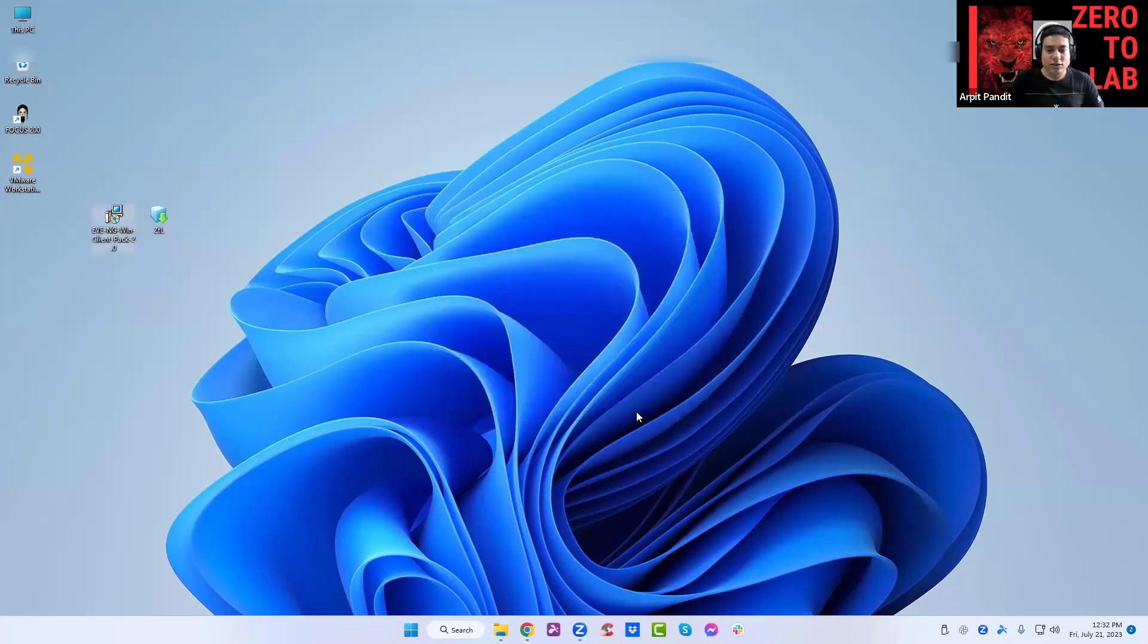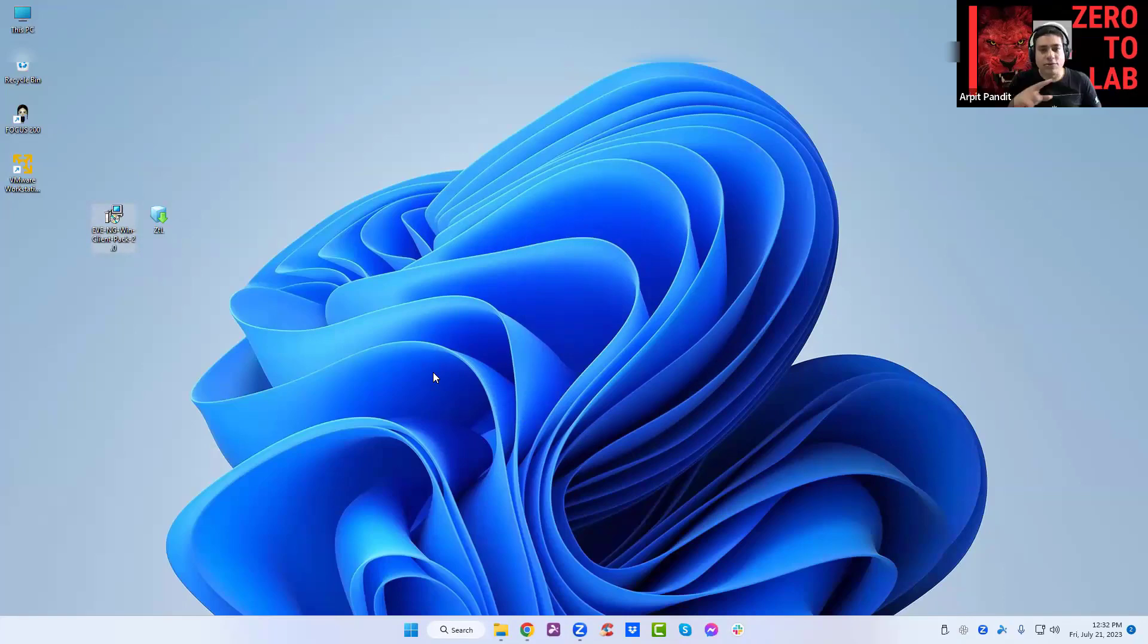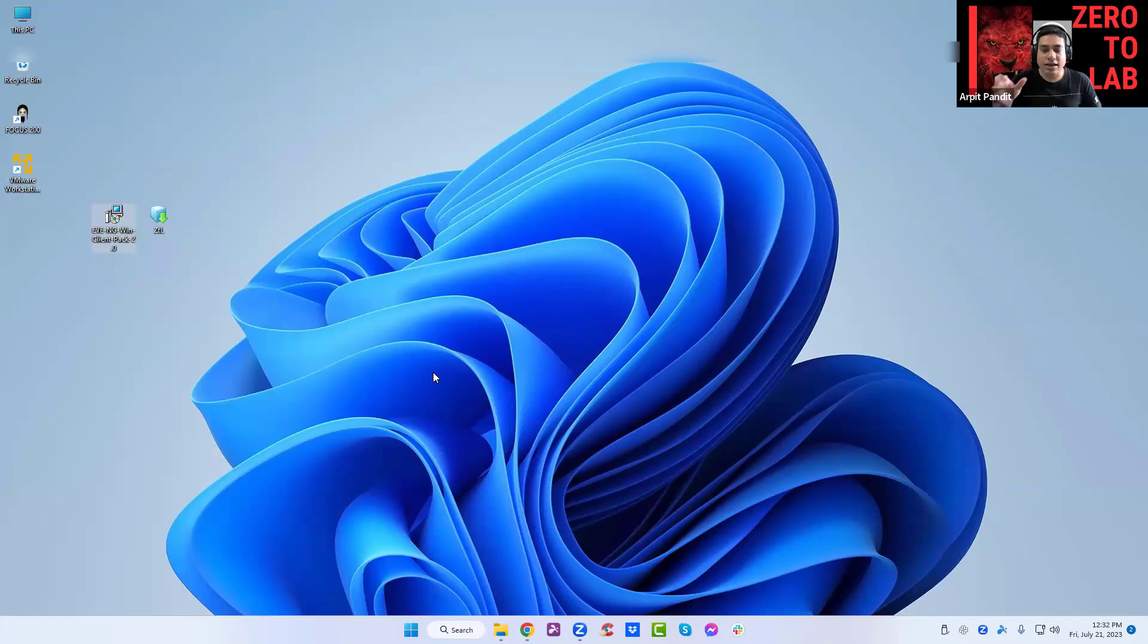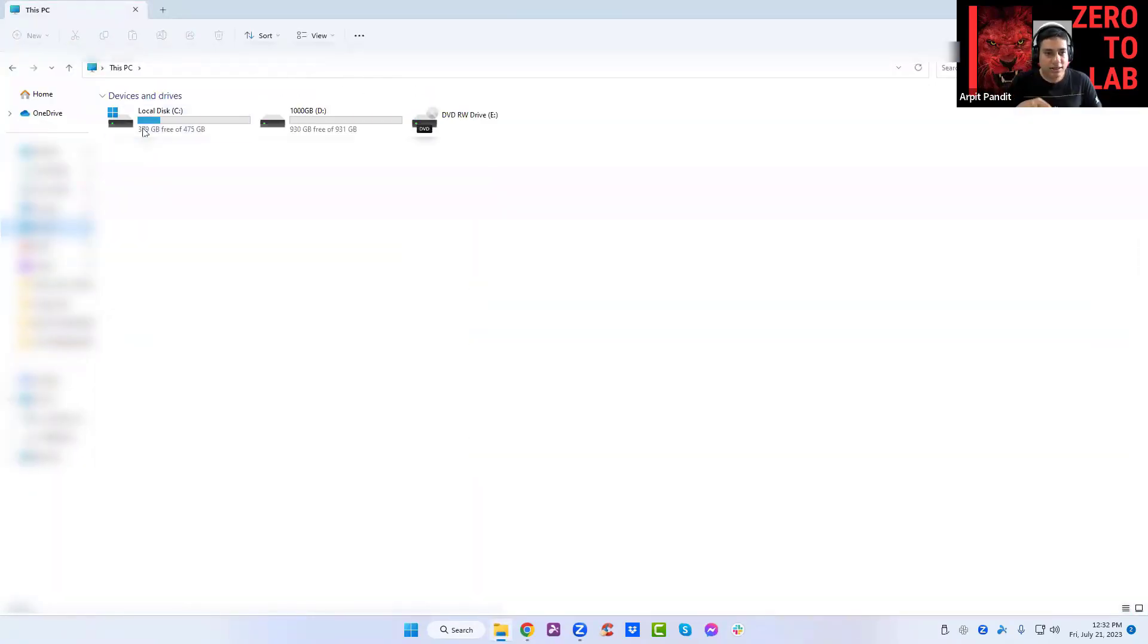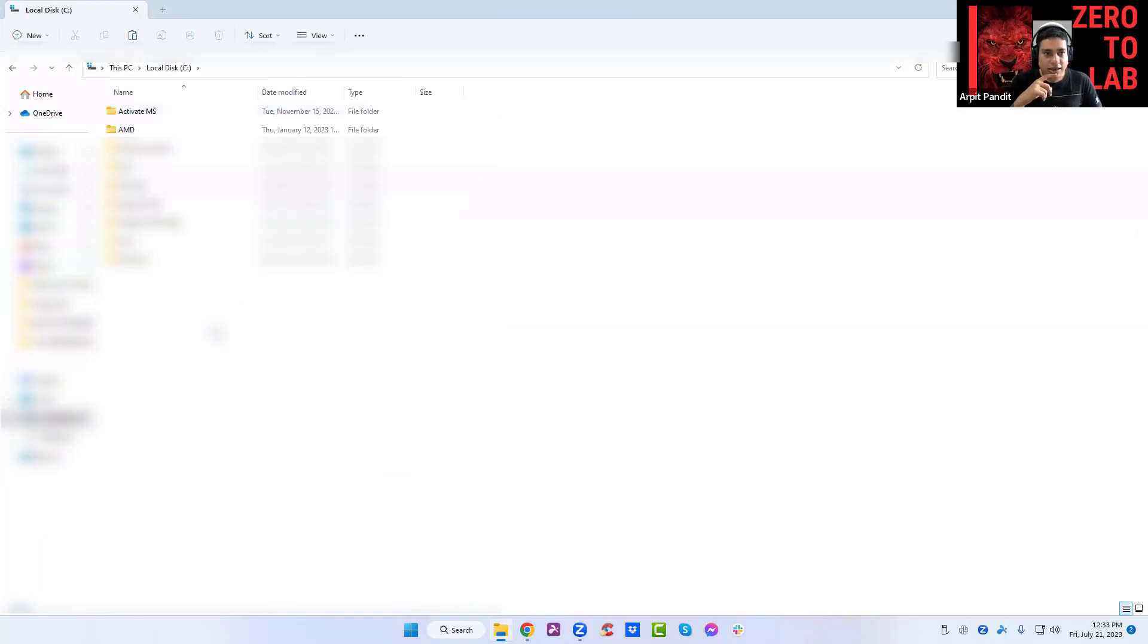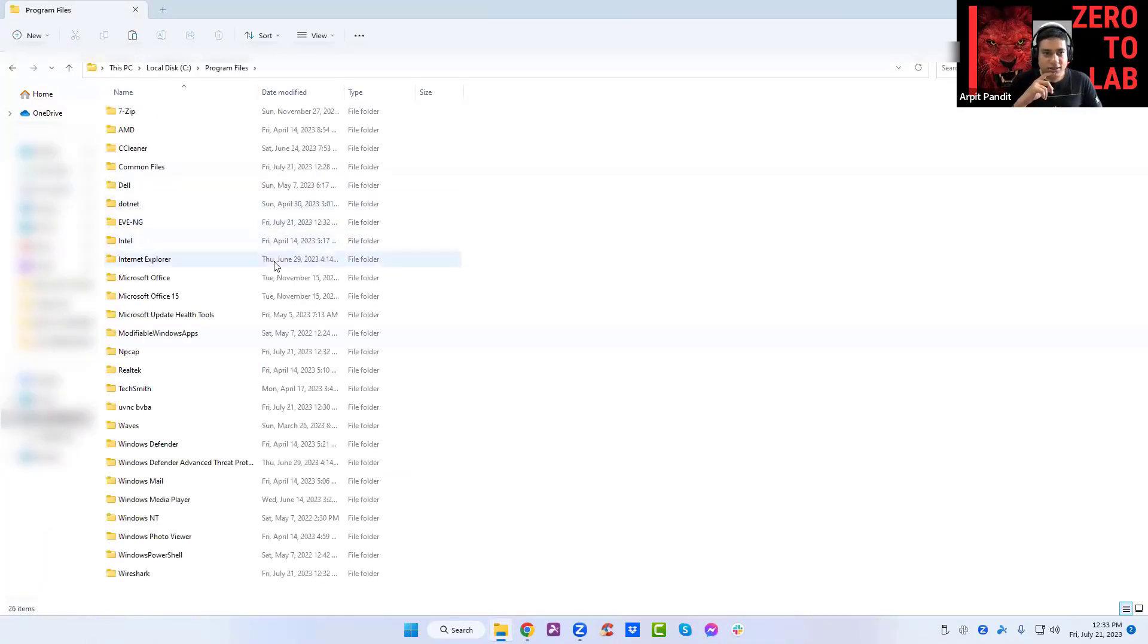Once you're done with this, I want you to do one thing before we move on. Let's go to C and system files. Click on the C. And program files. Go to the eveng folder.